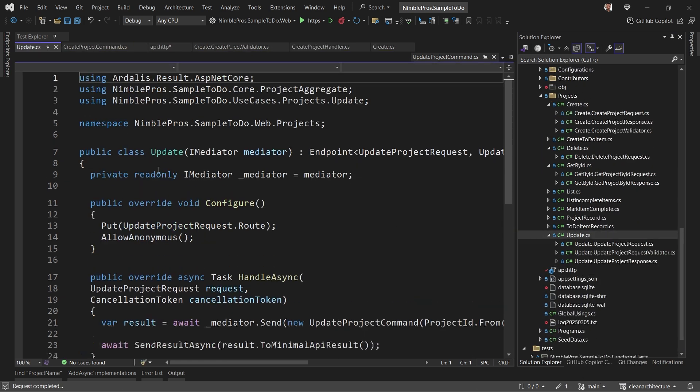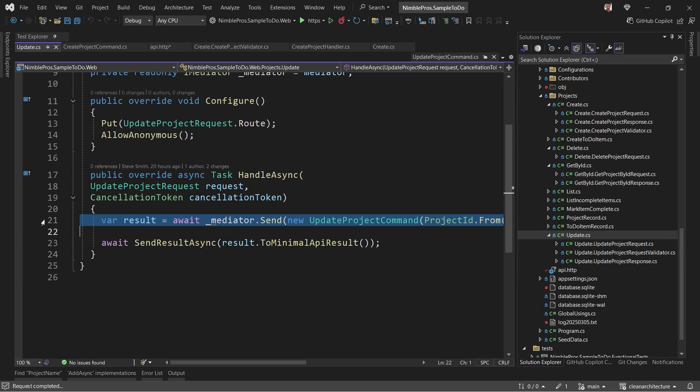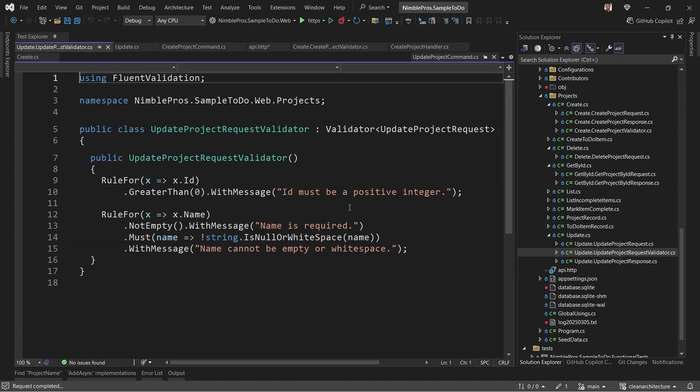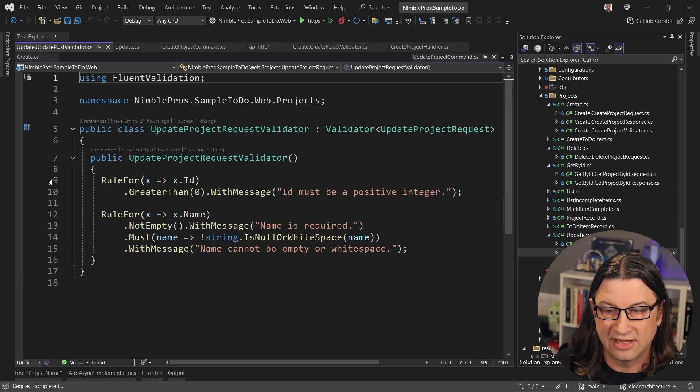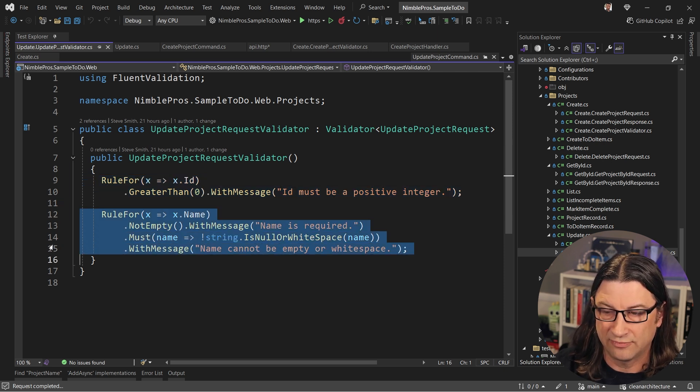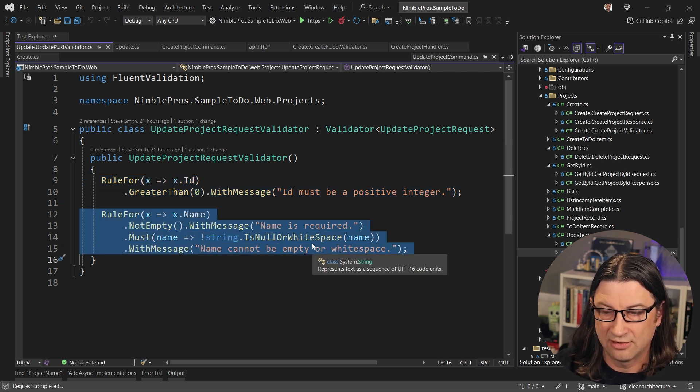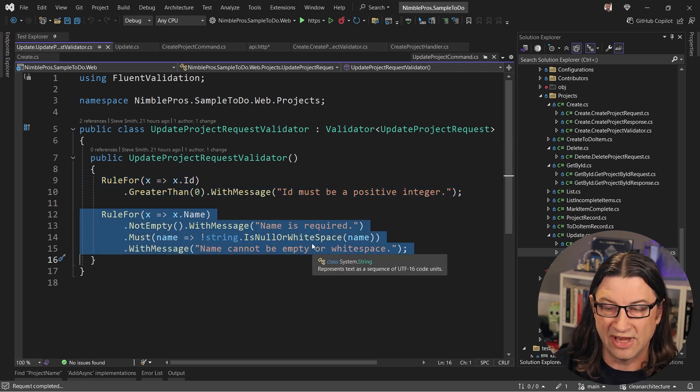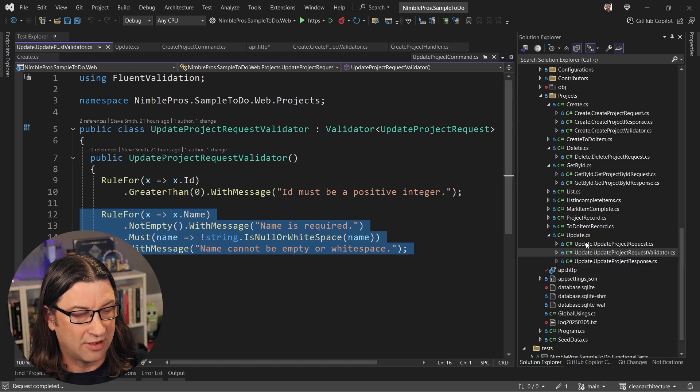Now, if we look at the update endpoint, you can see it's very similar, it just has a result that comes back. And it also has a request validator stating that the ID must be a positive integer. And the same rules for the name, in this case, just saying it can't be whitespace.